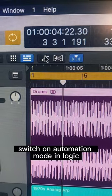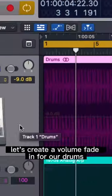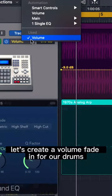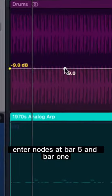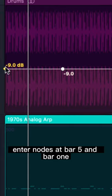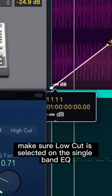Switch on automation mode in Logic. Let's create a volume fade-in for our drums. Enter nodes at bar 5 and bar 1.